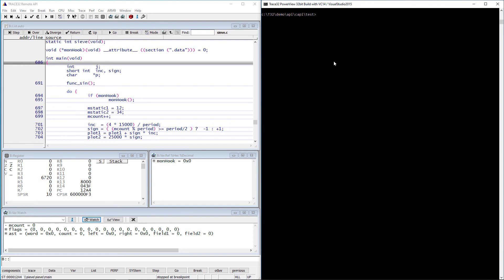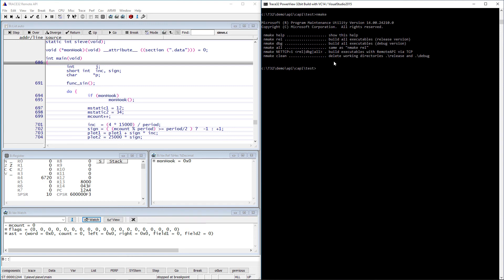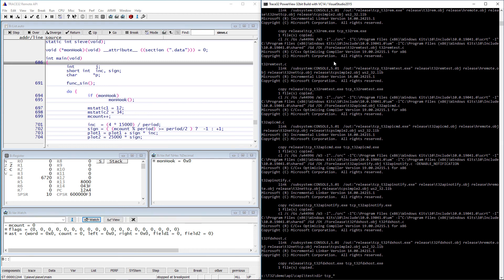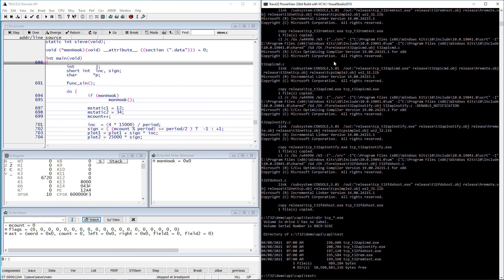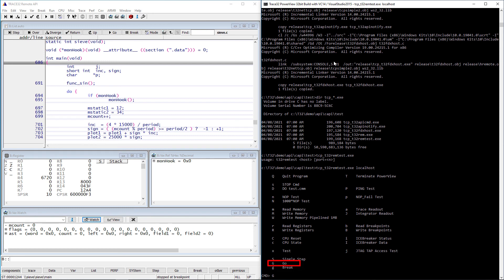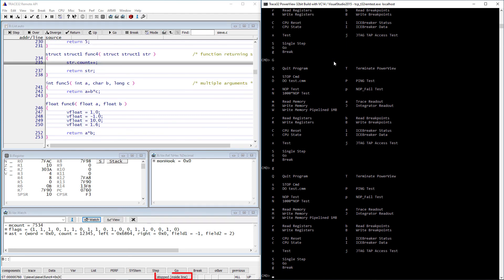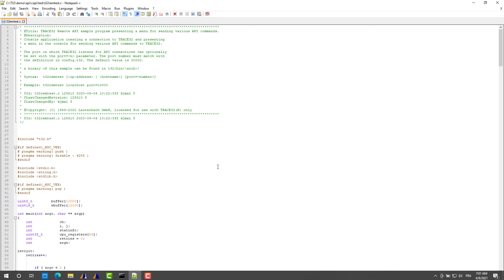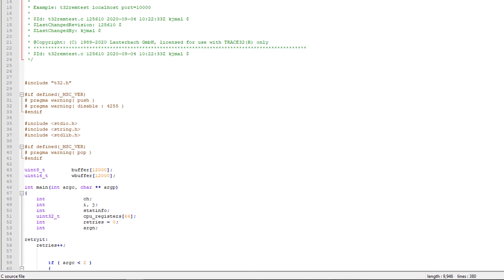For a demonstration, I will use the demo programs under C API Test. The demos can be compiled using Microsoft Visual Studio under Windows or the GNU Compiler under Linux. Here I will use the T32RemTest executable. This demo provides a menu for controlling the debugger and gathering information from the target. Please refer to t32remtest.c for more information about this example.